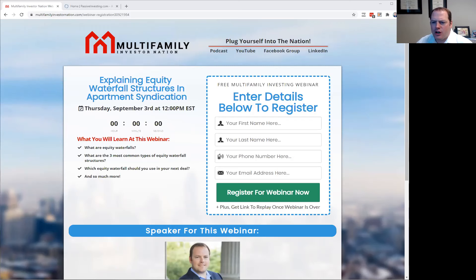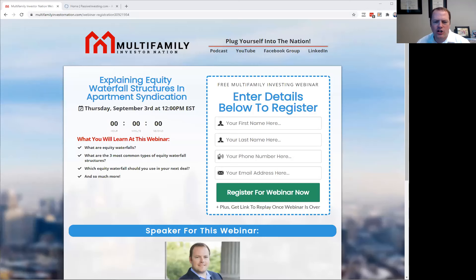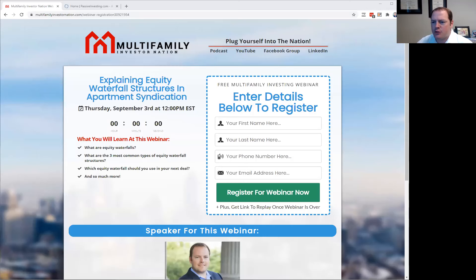Any type of syndication project or deal, you're going to incorporate all three of these waterfalls into it so that your investors know how you're going to handle the distributions or the proceeds from one of those capital events.